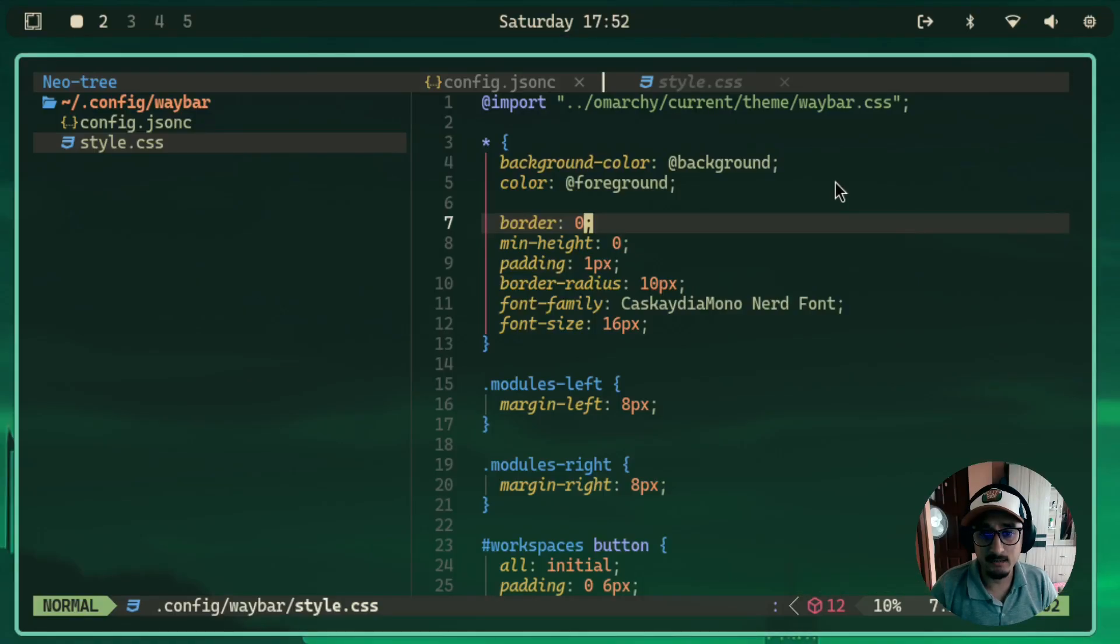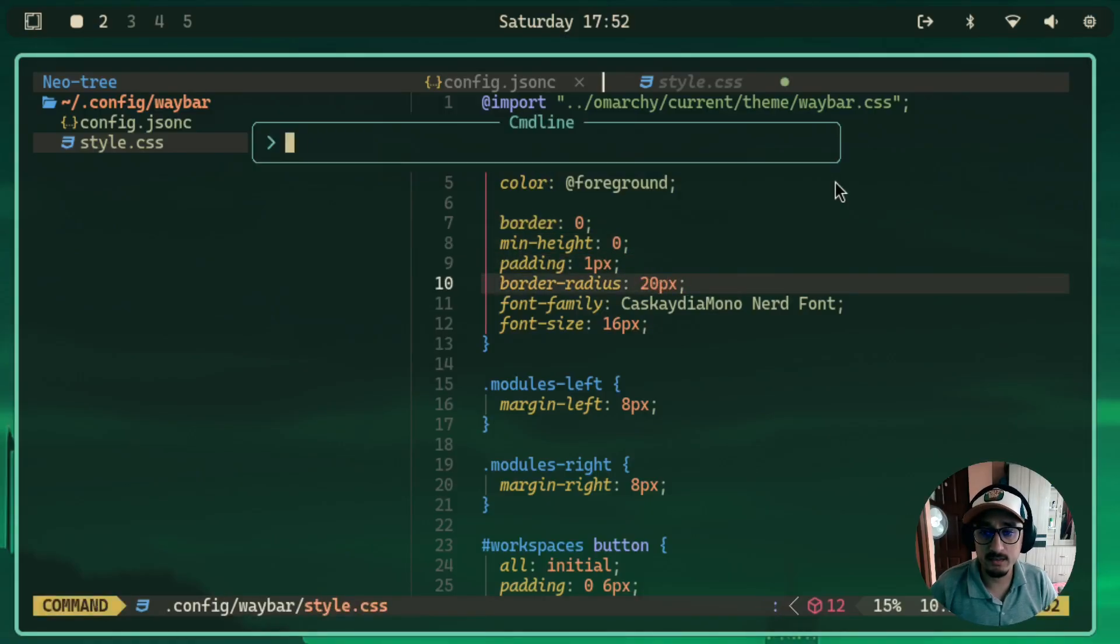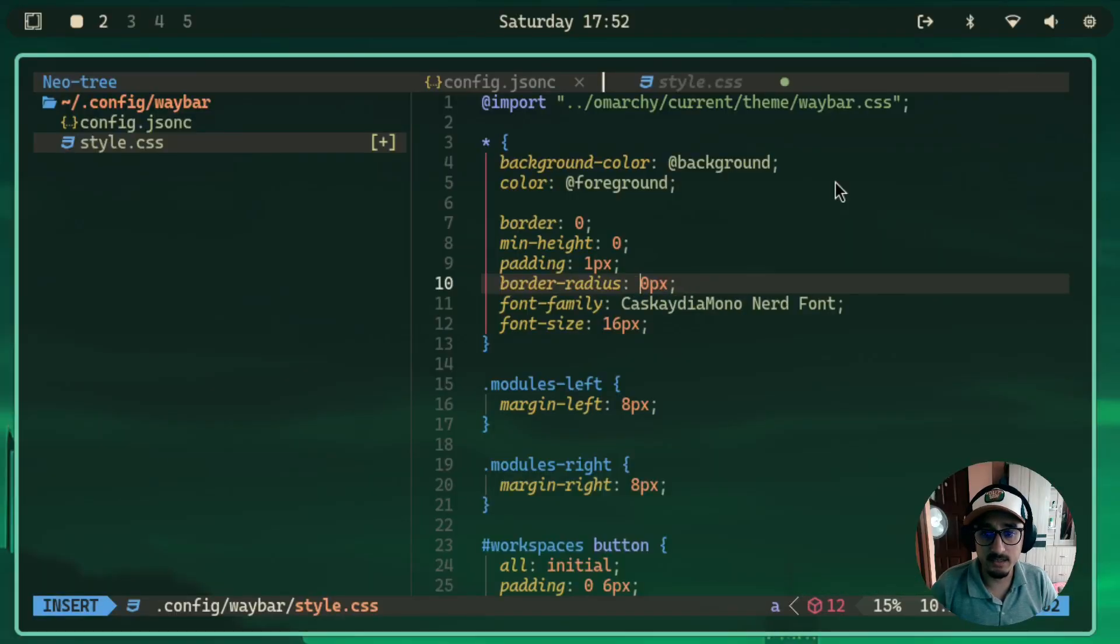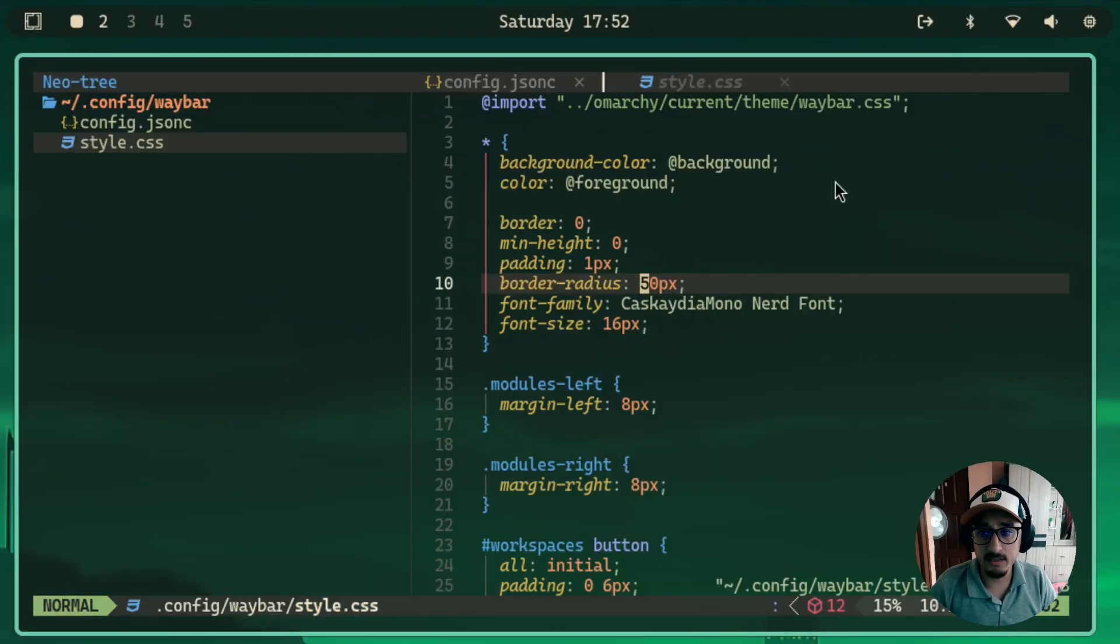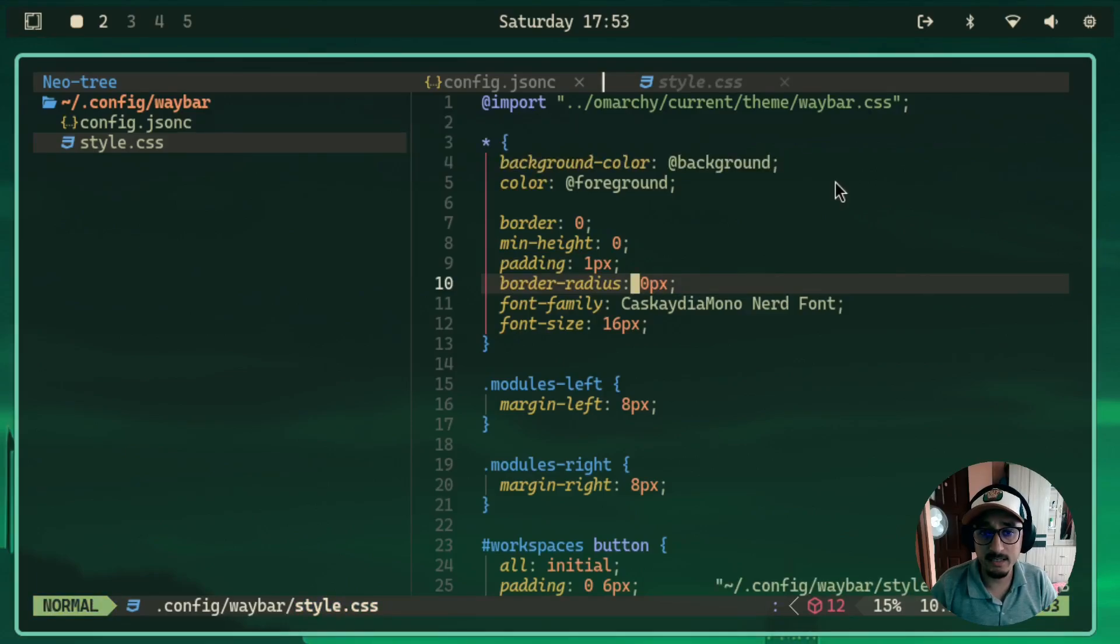And in this case, because you updated the style, it just does that automatically. So you don't need to restart Waybar. As you can see, you can update the border radius and it's automatically updated.